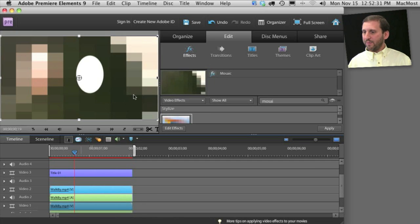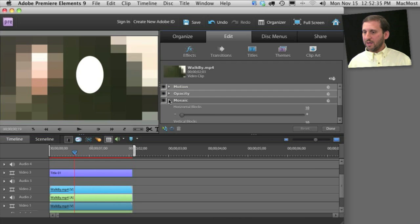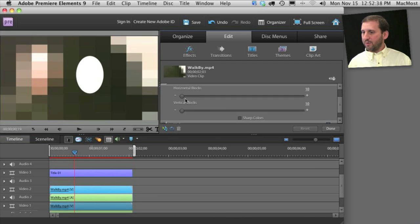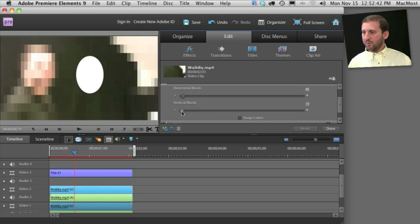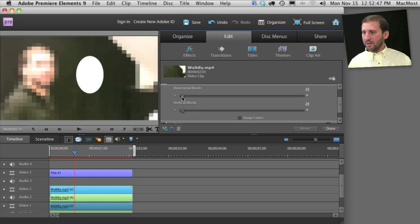I'm going to create a better effect than this. I can do that by clicking the Edit Effects button, looking at the mosaic properties and using something a little bit more decent like that. So you just basically can't quite tell who it is.